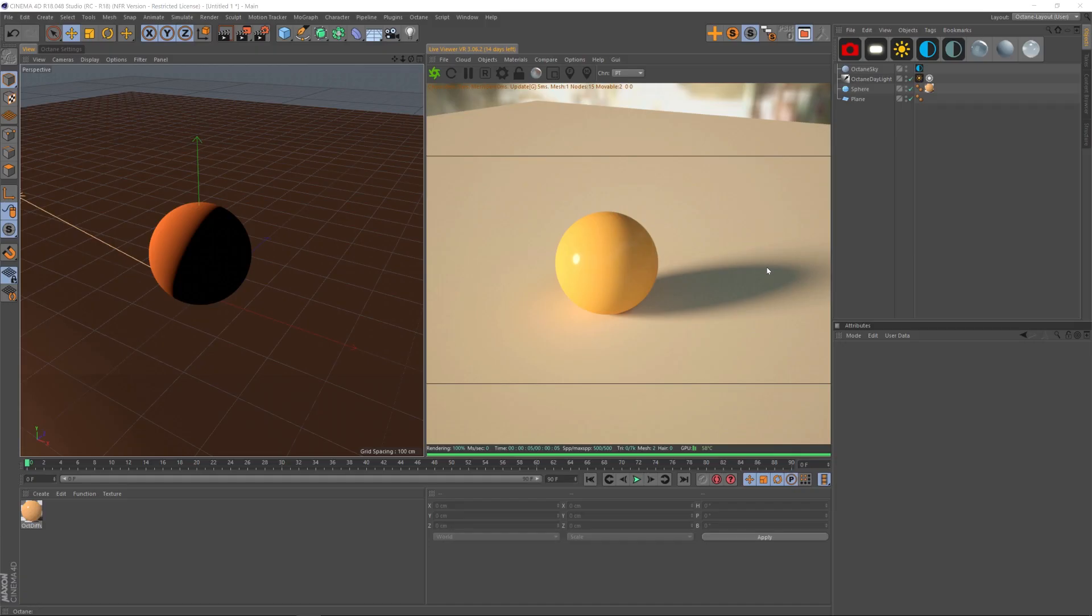Hey, what's up, guys? Welcome to the Pixel Lab. I want to talk about bringing your shadows out of Octane into After Effects so that you can composite them.